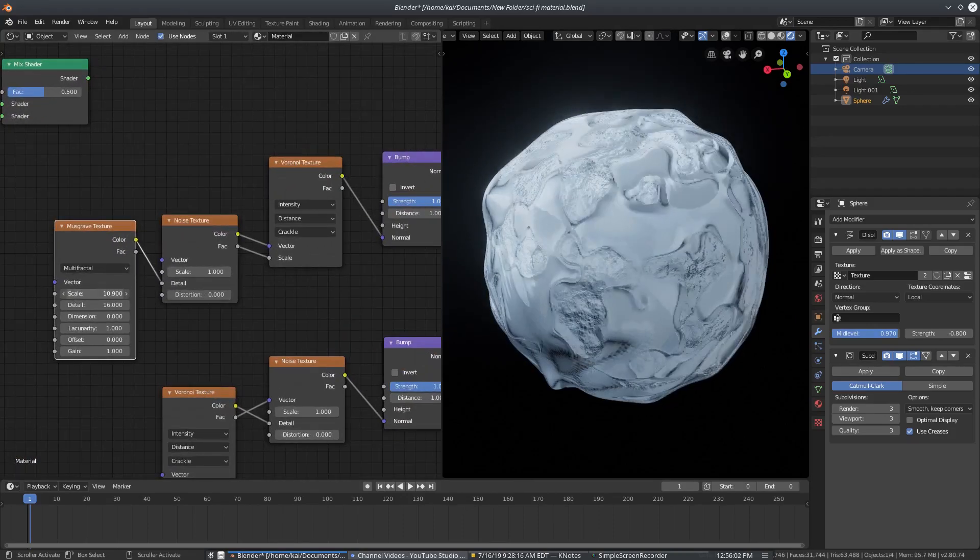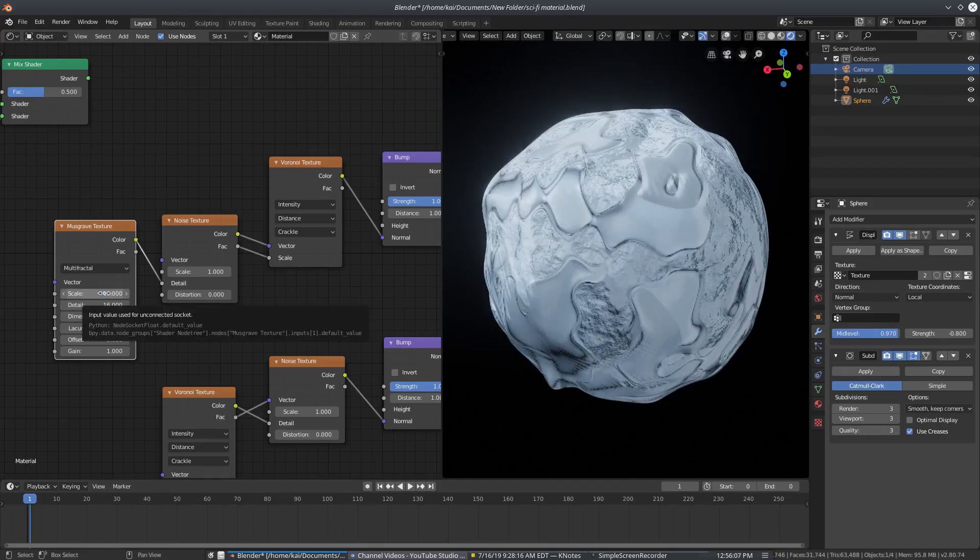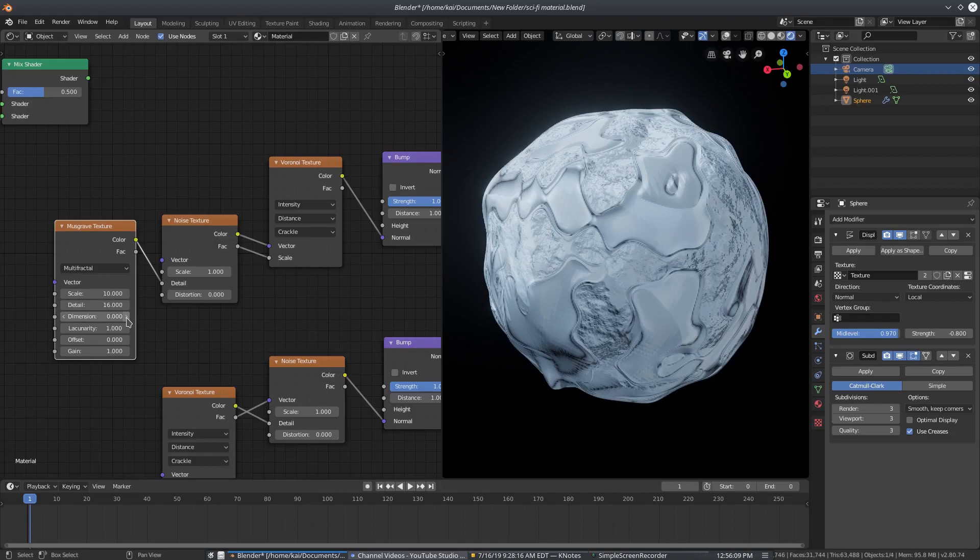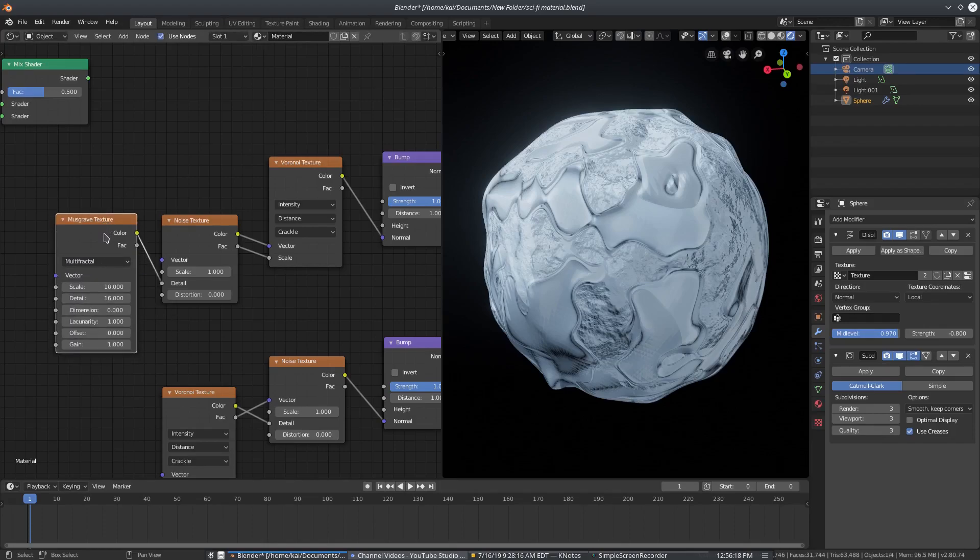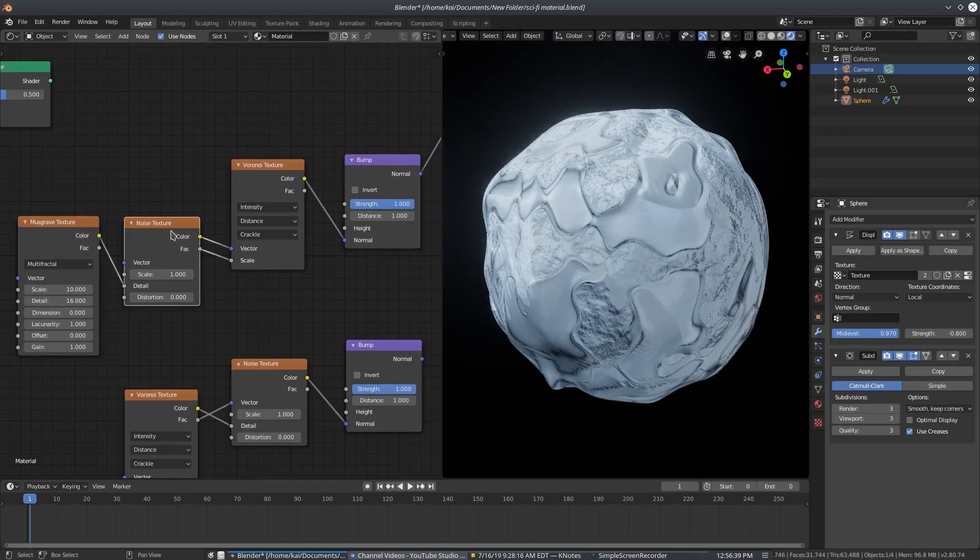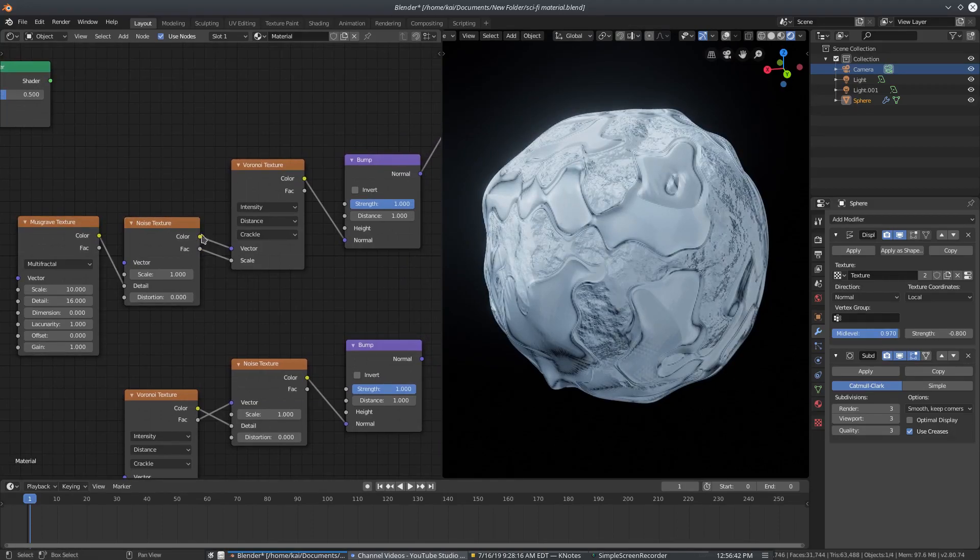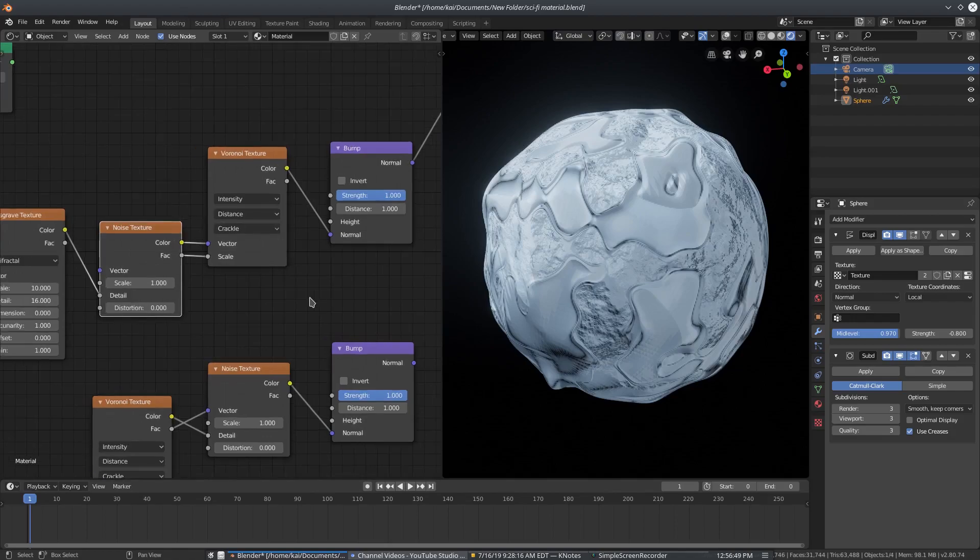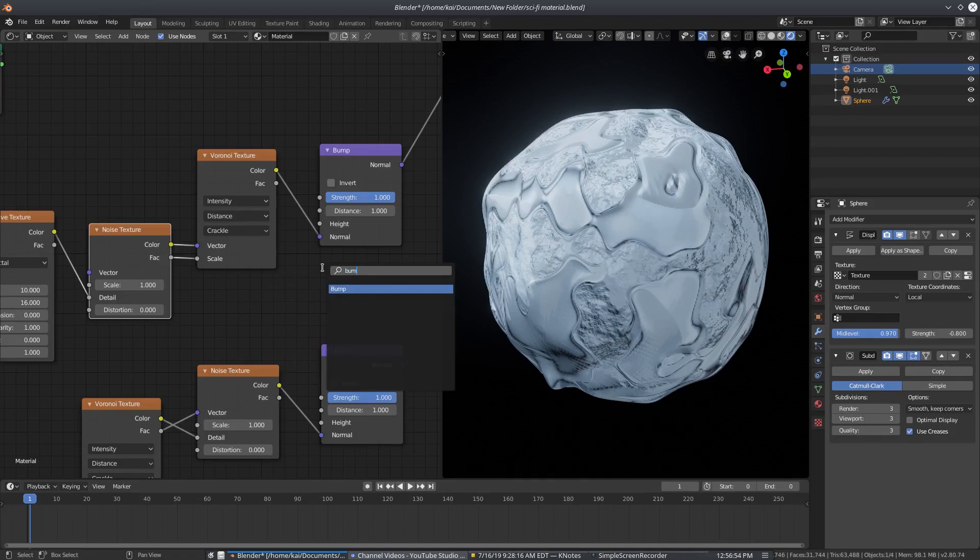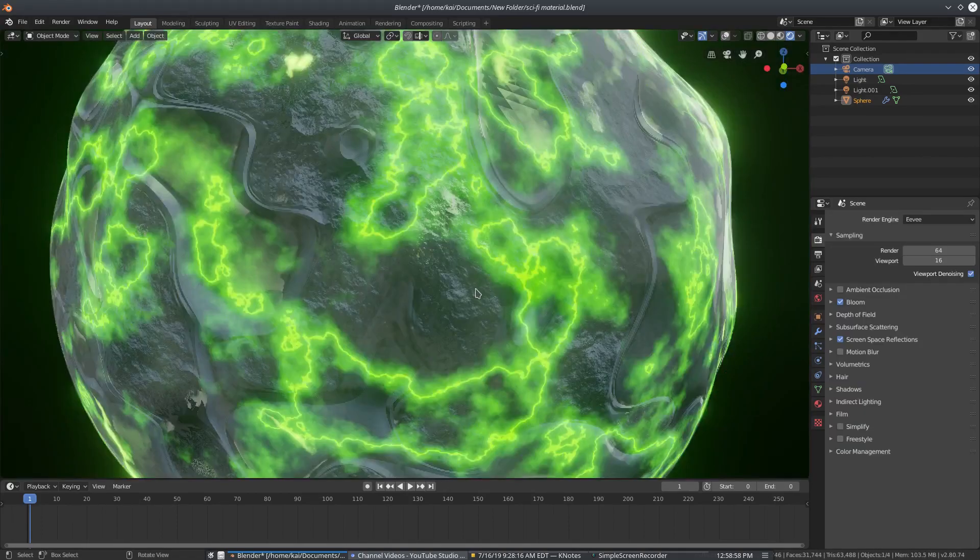So we have a musgrave texture, which is this guy. We have that on 10 for the scale, 16 for the detail, and then 0, 1, 0, 1 for all the other settings here. I had this on multifractal, which I think is the default. Then I have the musgrave texture, which is shift A search musgrave, the color plugged into the detail of the noise. And we have both of these, the color and the factor of the noise plugged into the Voronoi once again, just the same way we had before. And that is set to intensity, distance and crackle. And then the color of the Voronoi goes into a bump, which is shift A search bump node right there.